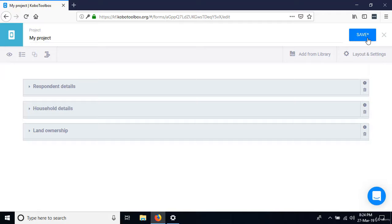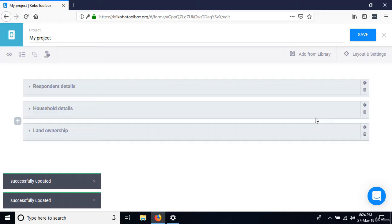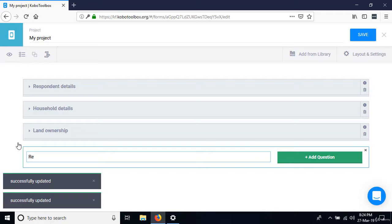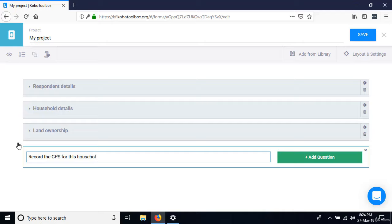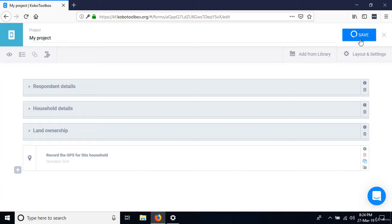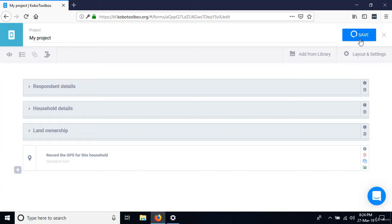Save as you go — very important. The last question is 'Record the GPS for this household.' Click plus and type that. For GPS, the capture types are point, line, and area. Since this is just a household — one point on the Earth's surface — select point as the capture type and save. We have now created our form. Next, we'll look at how to define skip logic and validation criteria before deploying on mobile devices.